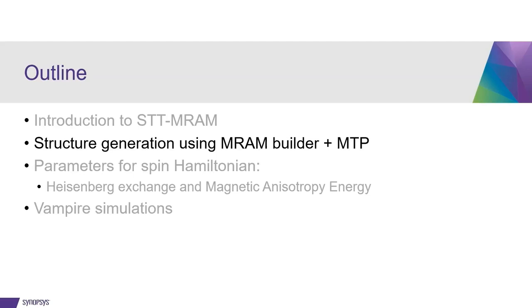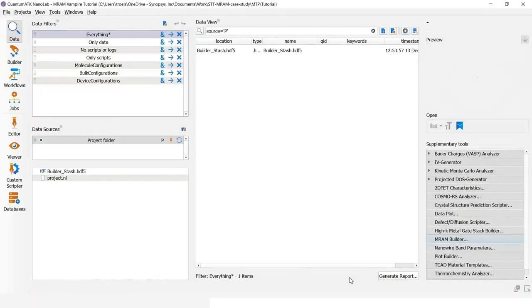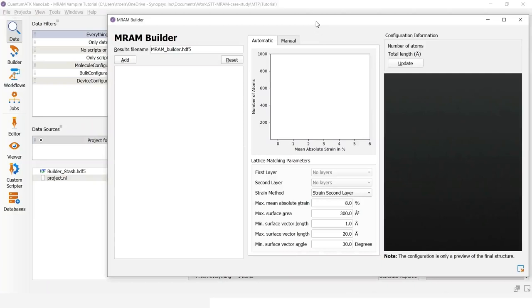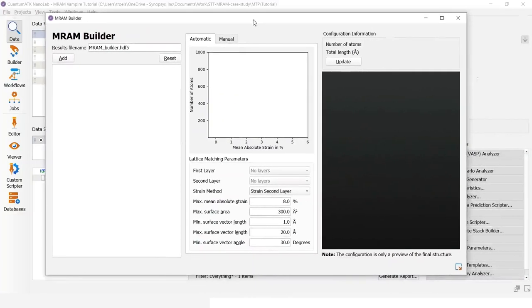We are now ready to start setting up the structure using the MRAM builder. As any other study in quantum ATK, we start out by defining the atomic structure. Usually that would happen in the builder, but in this case we have a dedicated tool that we call the MRAM builder that can be used. So I open this and now I want to add the different layers.